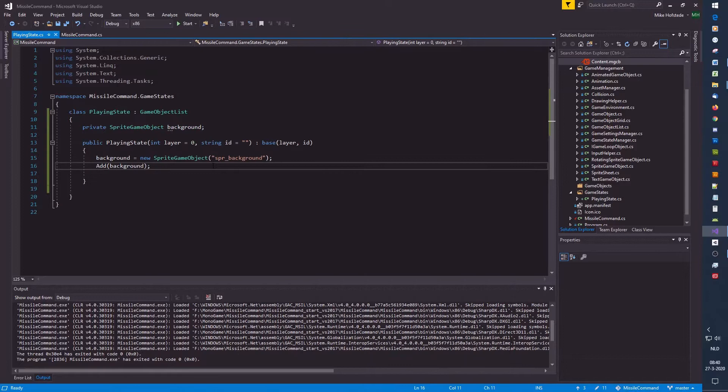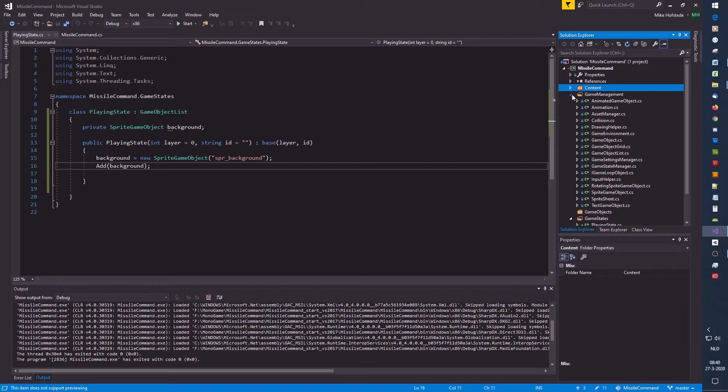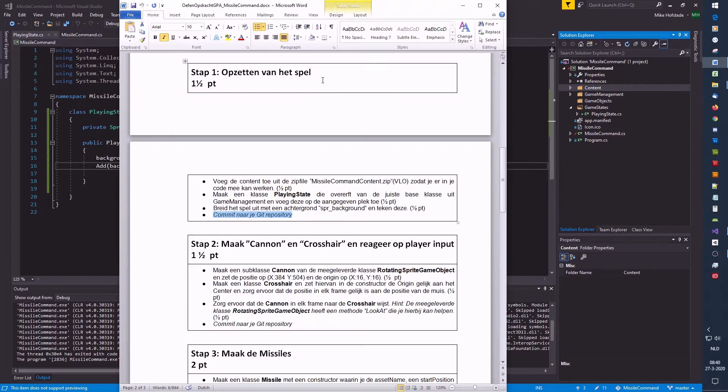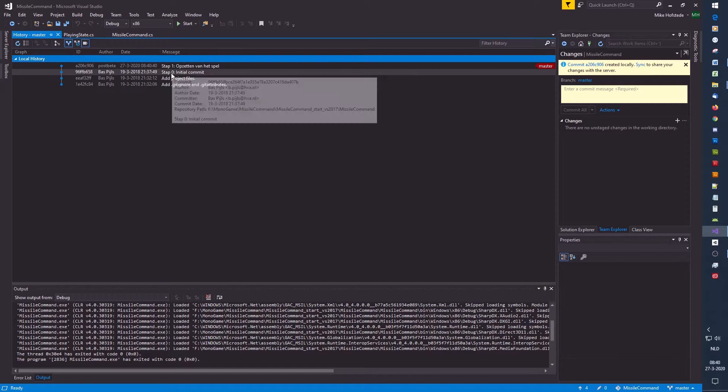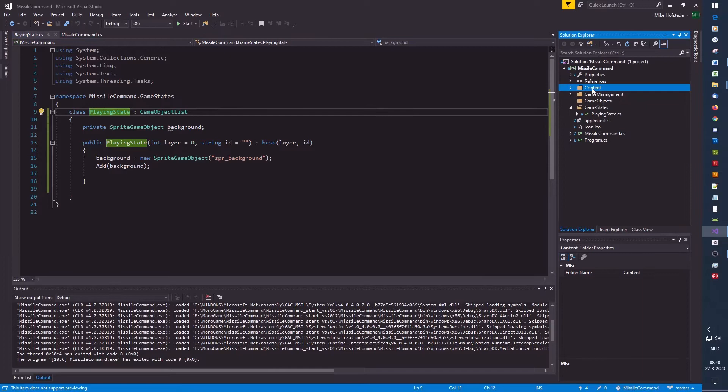This is step one — make sure to commit it to your repository. We want the project under version control. Go to the Team Explorer, go to changes, and commit with the step name. You can double-check — here we have 'add step one'.